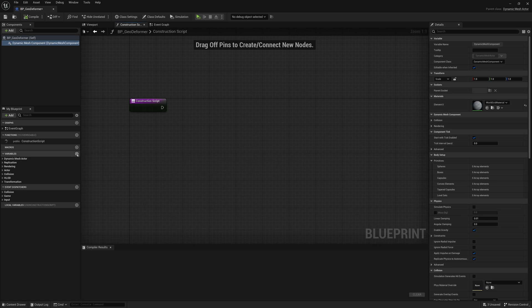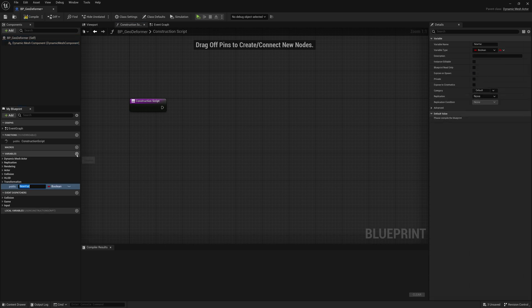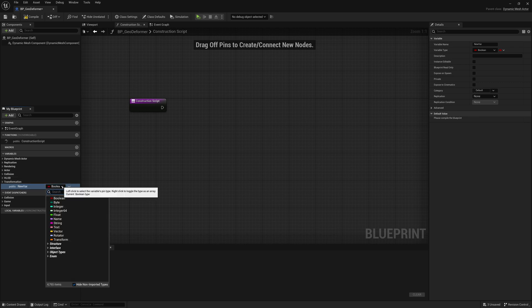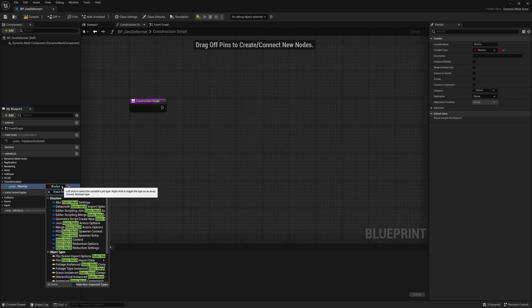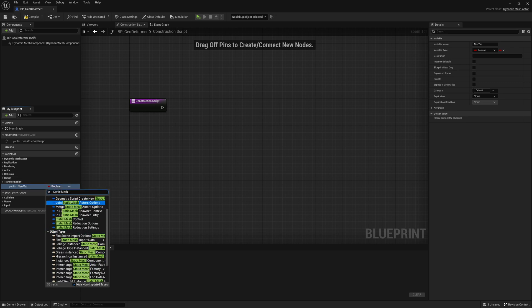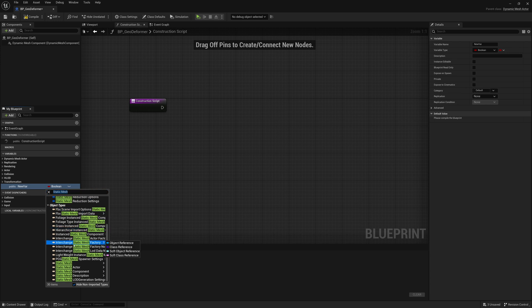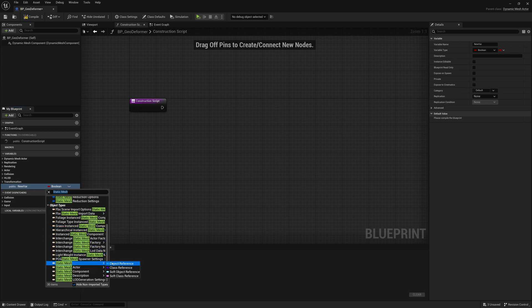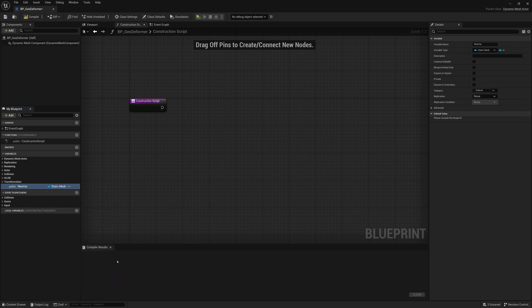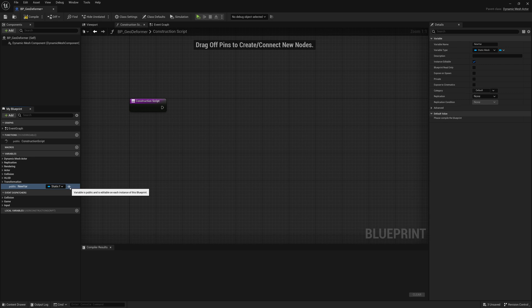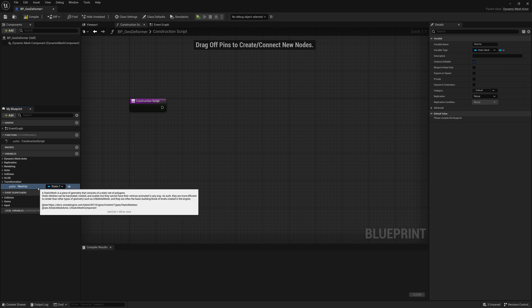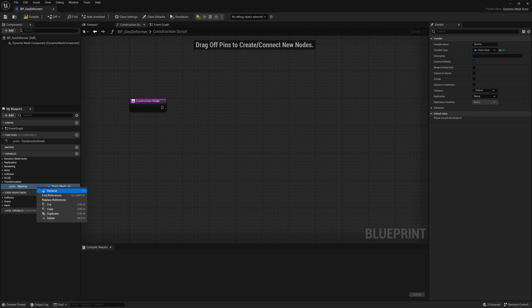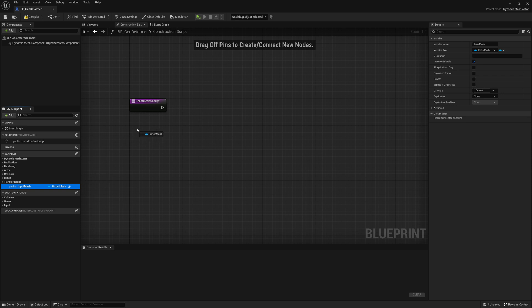So I'm going to add a variable for our Input Mesh. I'm going to change its type to a Static Mesh Reference. So I'll type Static Mesh and go down here to Static Mesh Object Reference. I'll turn the eye on so that we can see its visibility or input this mesh through the UI when we drop this Blueprint in our scene.